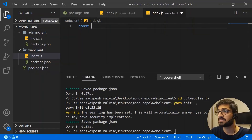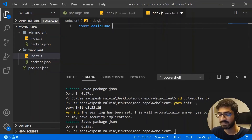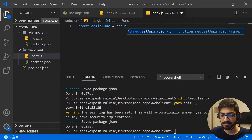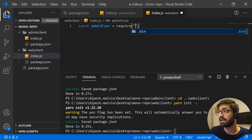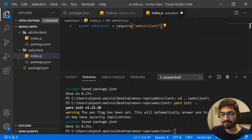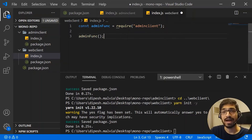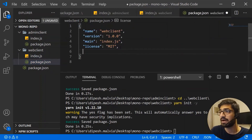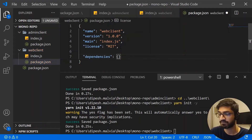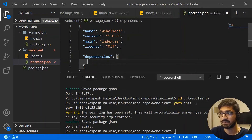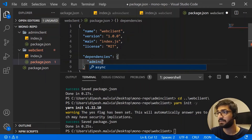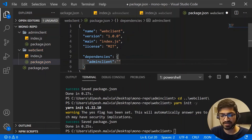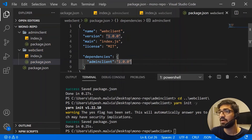In web-client's index.js, I write `const adminFunc = require('admin-client')`. Since we're importing from admin-client, we need to add it as a dependency in web-client's package.json. So I add a dependency entry for `admin-client` at version `1.0.0`.